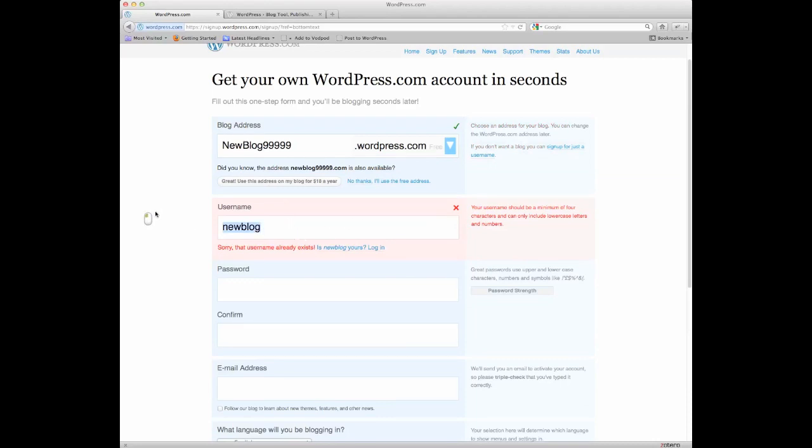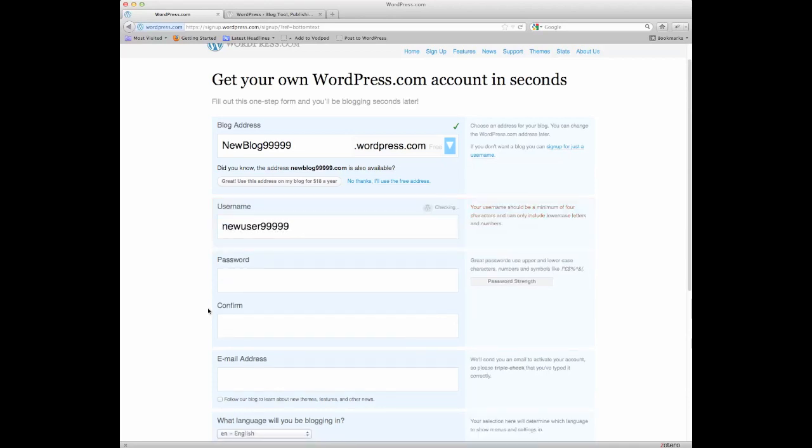Then you choose a user name that hasn't been taken. I have one, but you know, new user 99999, does not exist. Choose your password, edit it, and plug in your email address right there.